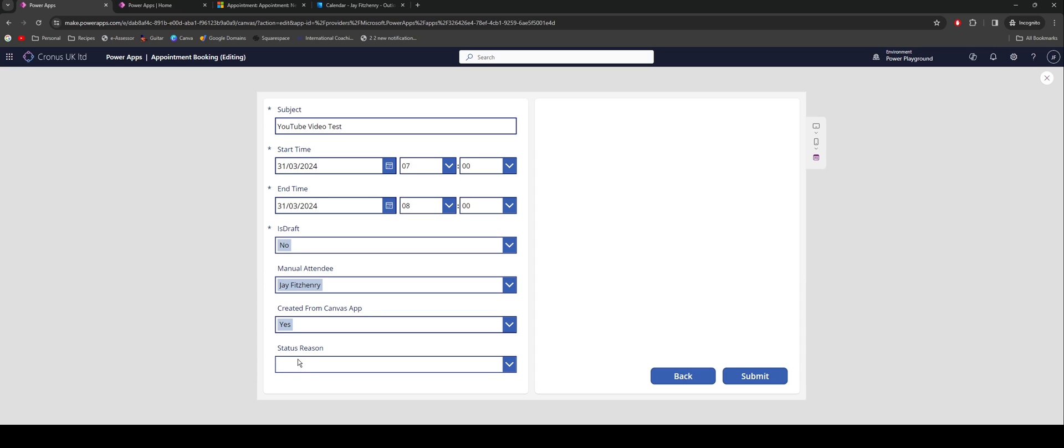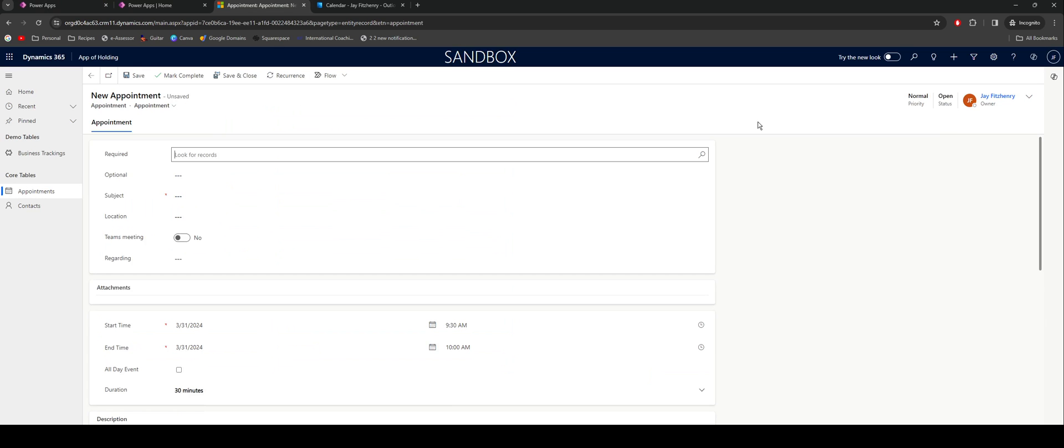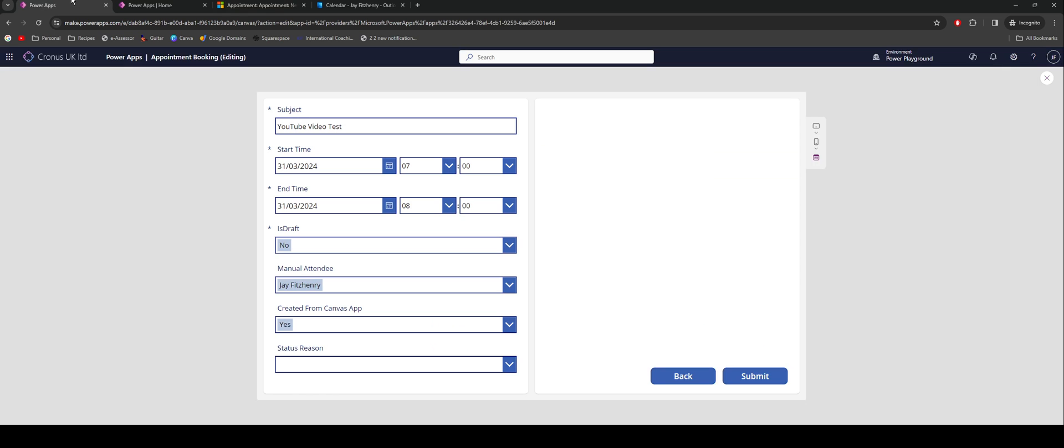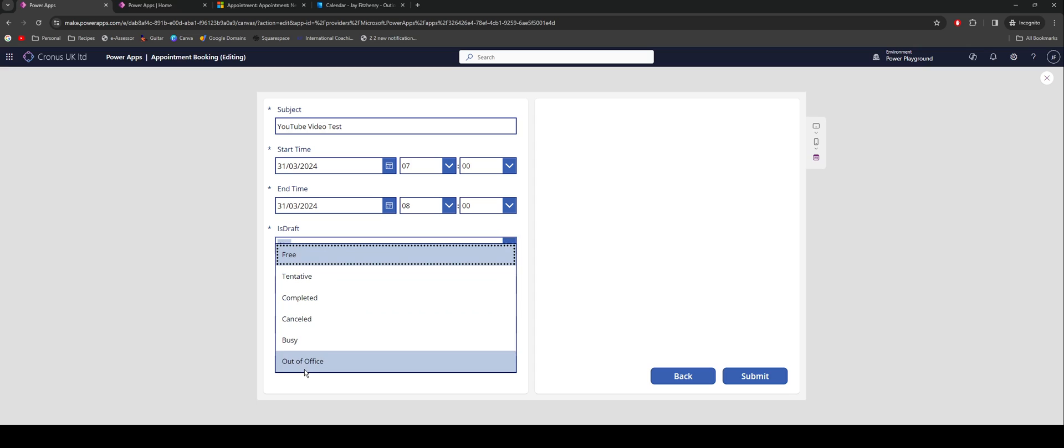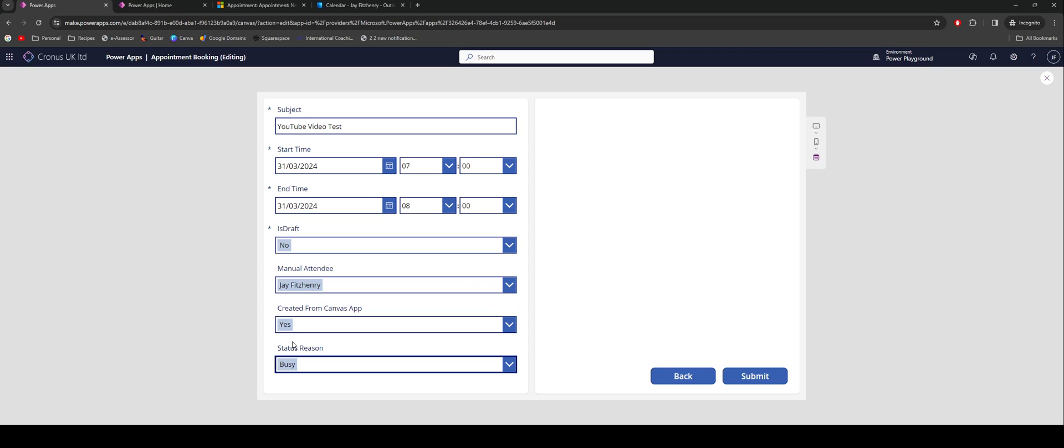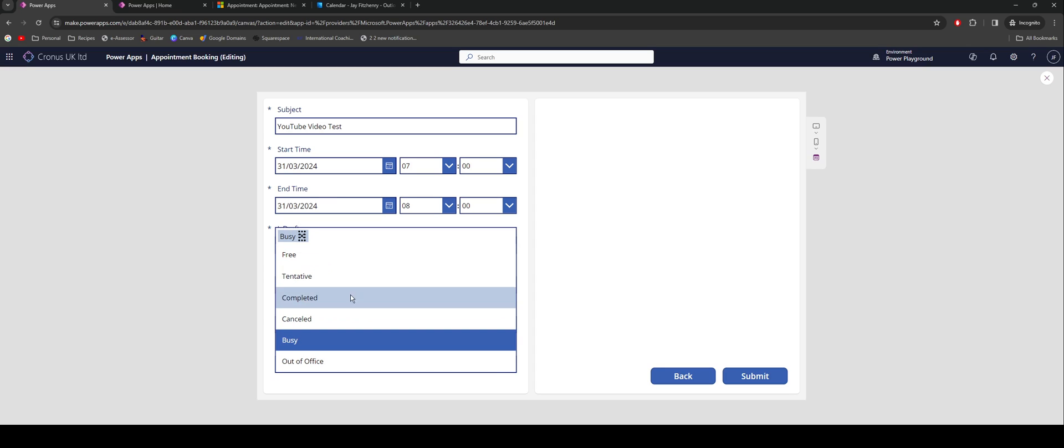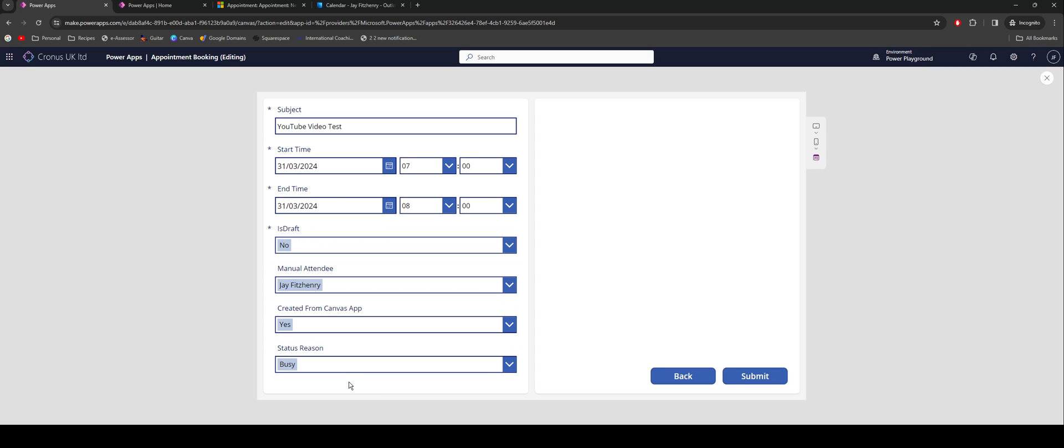In this status reason, what you might find is if you're troubleshooting potentially why appointments aren't syncing through to Outlook, you'll notice that when you're creating a record, you have this status in the top right of open. Here, if I set that to be busy, it will update that status to be scheduled. So there's a number of statuses you can bring in here. With all of that configured, if I submit it, my submit is going to be a button that takes it through to Dataverse.